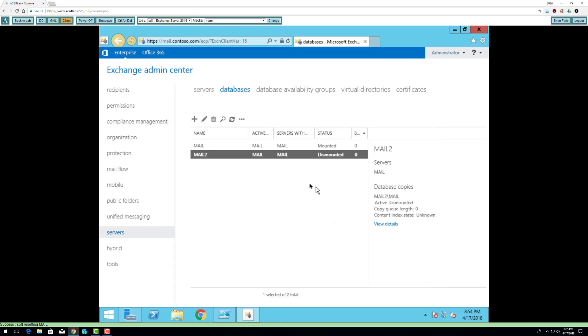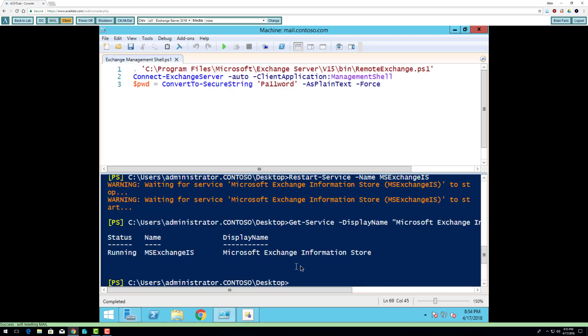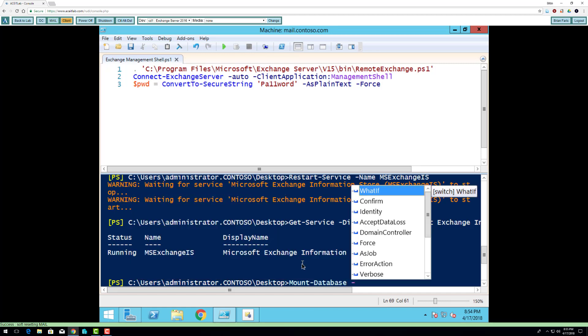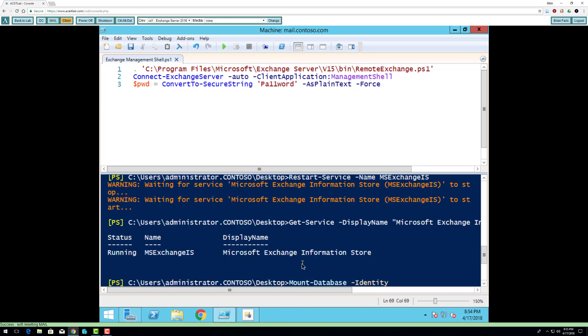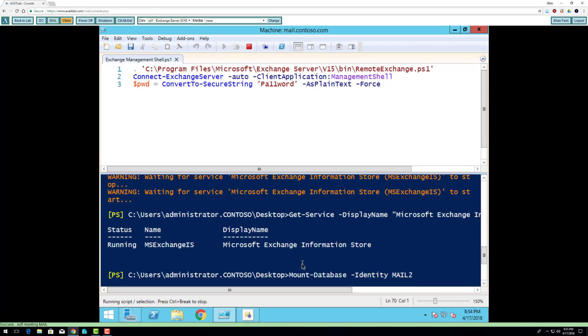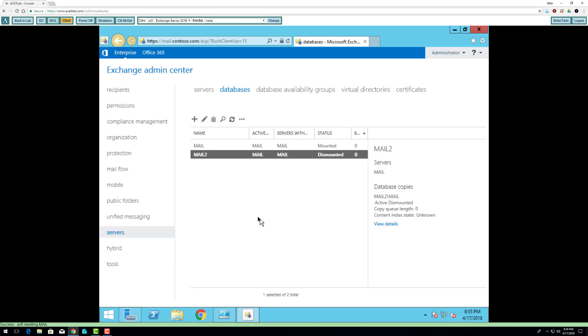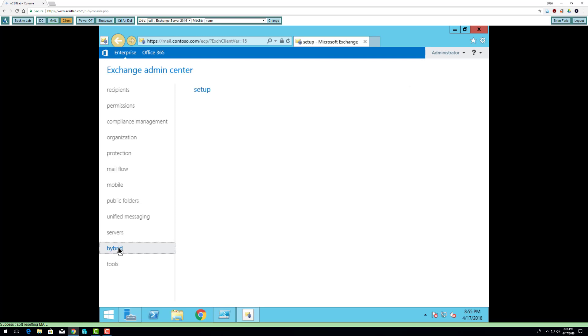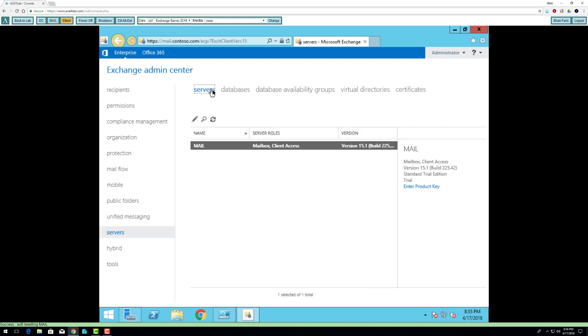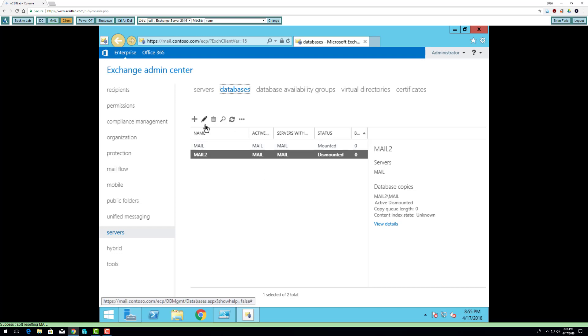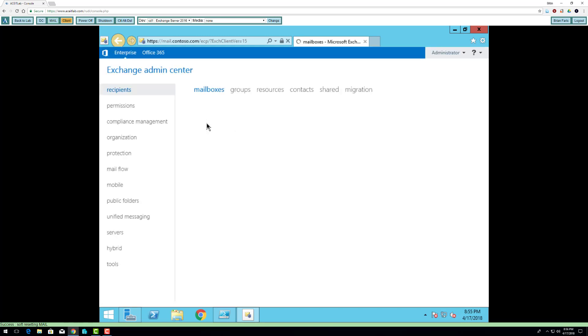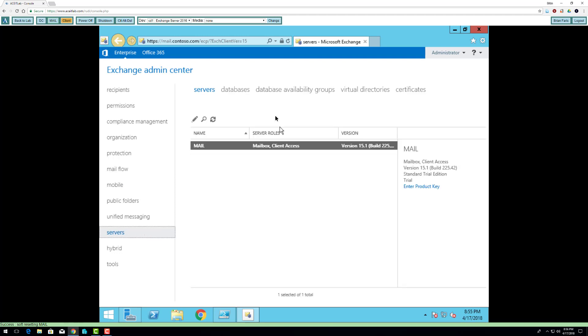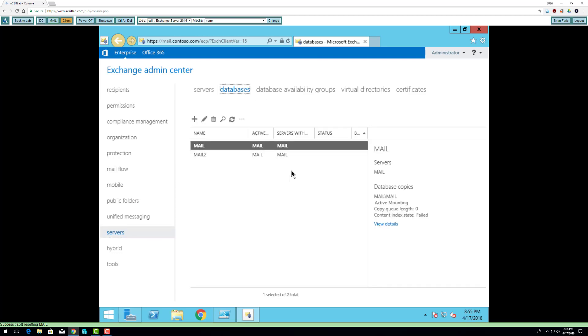So instead of restarting my server, I'm just going to manually mount the database. Mount database dash identity mail 2. I'm going to refresh the page and I can see that it's mounted. So I'm good to go.